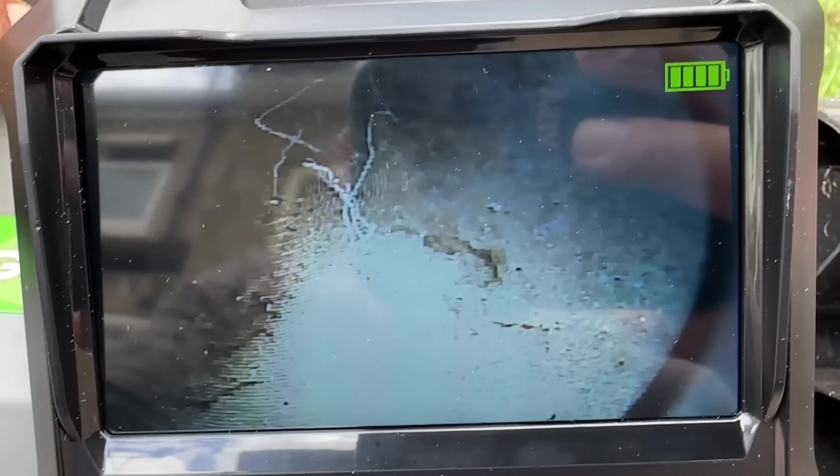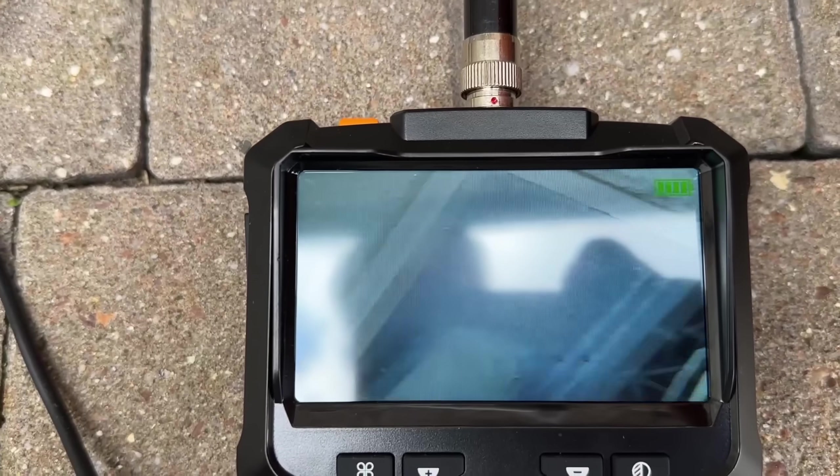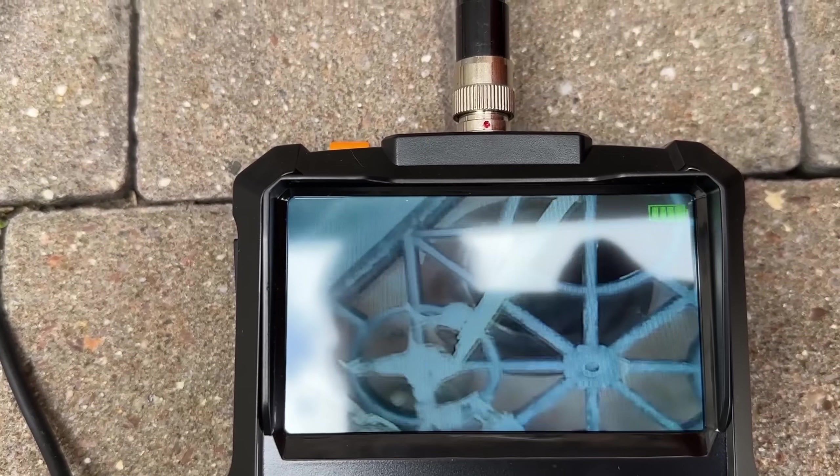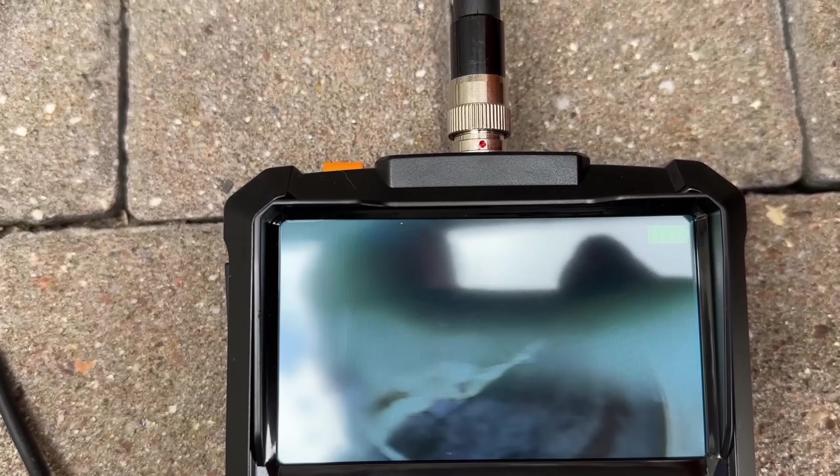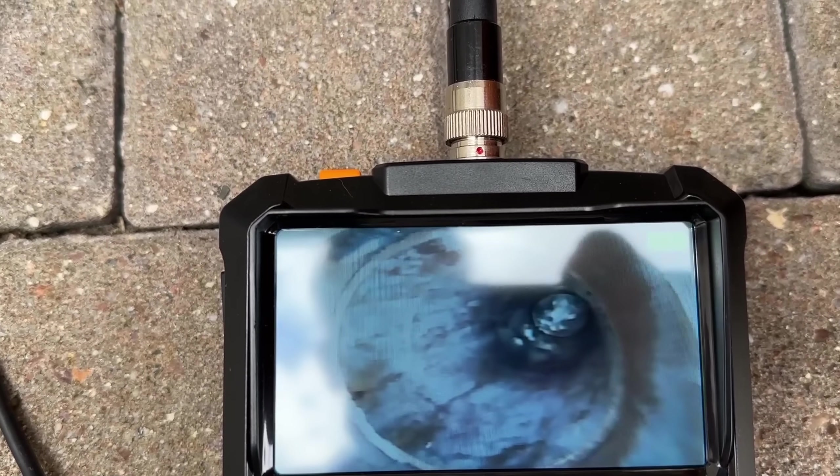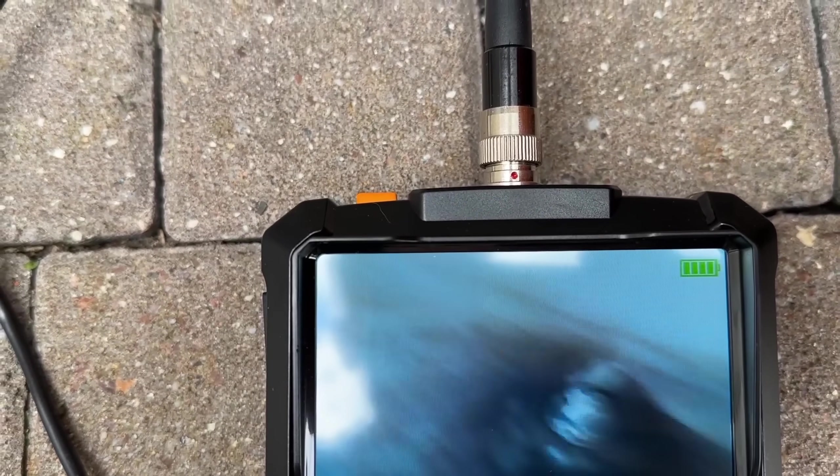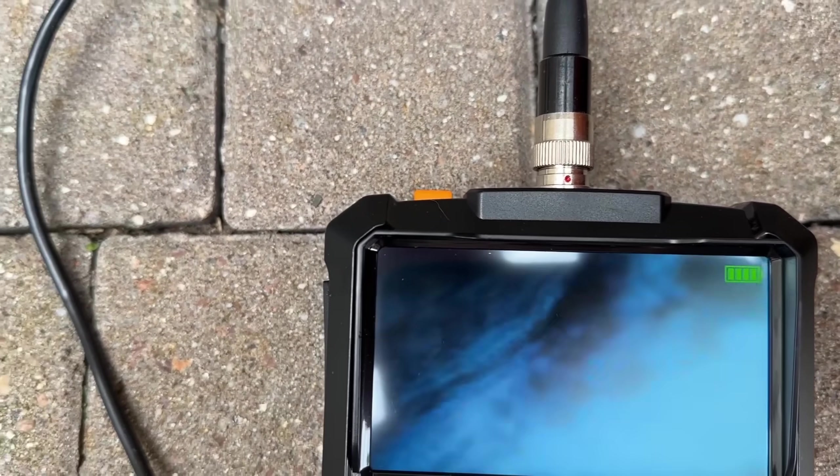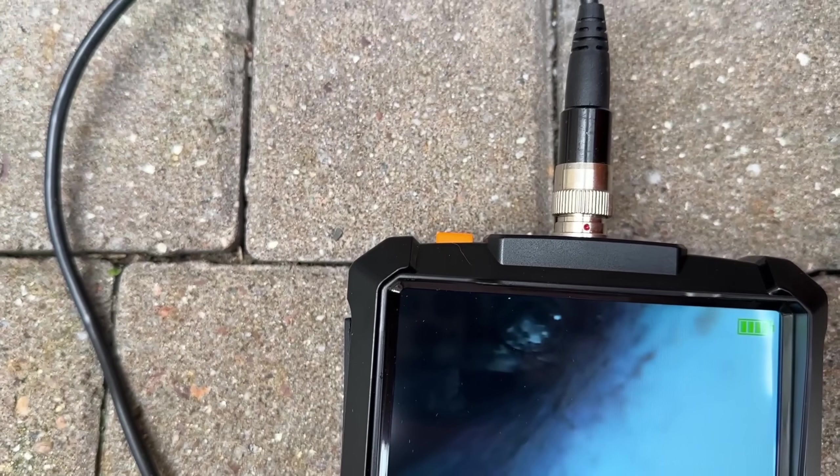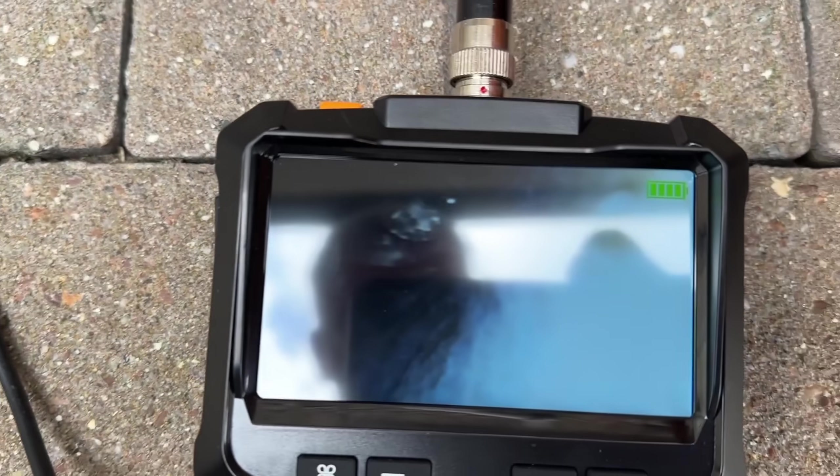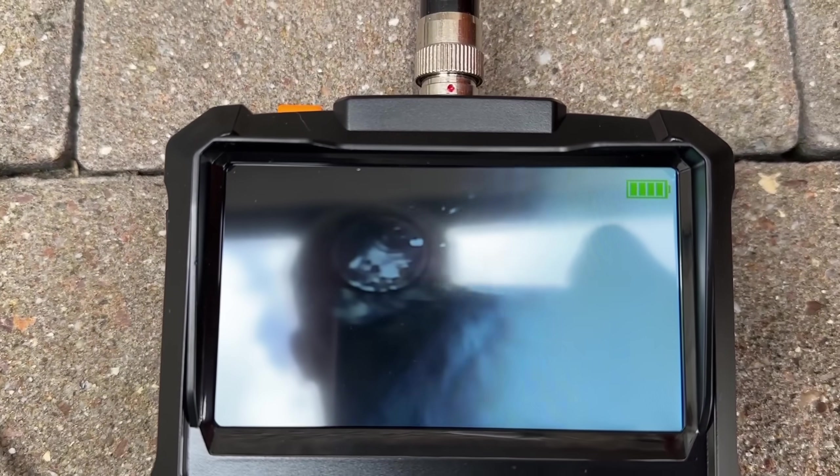It also can be used for pipe inspection. So you can go down on the pipe if you have or you think there is a problem. And you can check. Pretty cool tool, right?